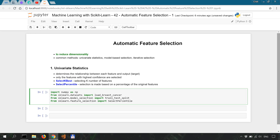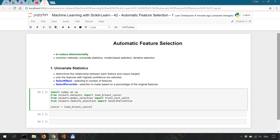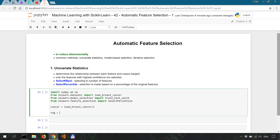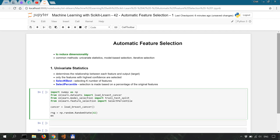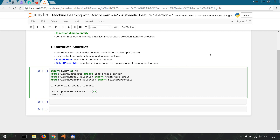Now to instantiate our data set: cancer equals load_breast_cancer. Now to the noise: RNG equals np.random.RandomState(42), and noise equals RNG.normal distribution with size equal to the length of the cancer data features and 50. So we're going to have an additional 50 noise features.